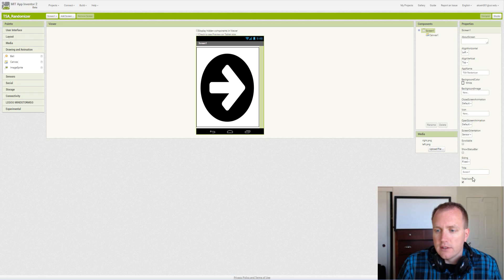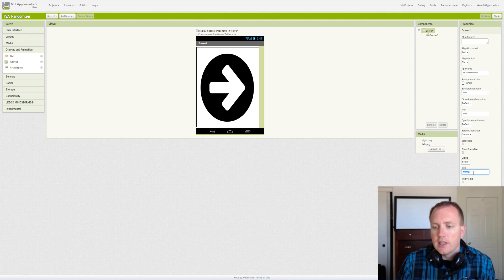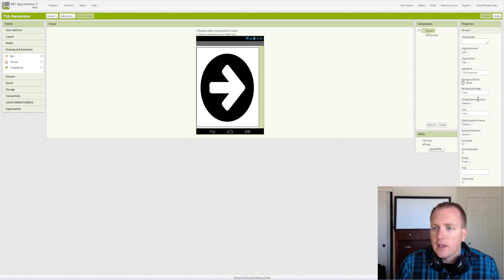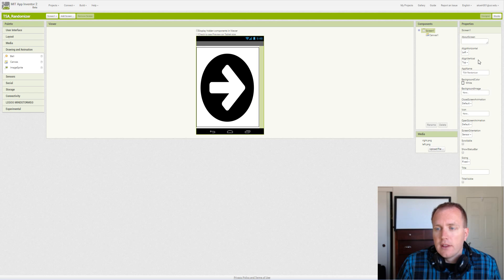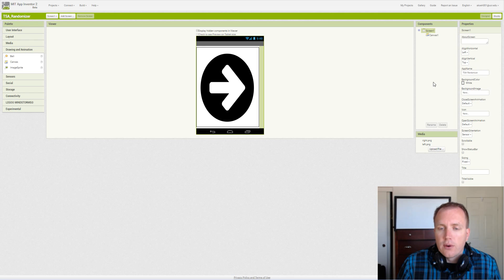We don't need to show the status bar. We don't need to show the title. We can actually erase the title, and that's about it for the screen.